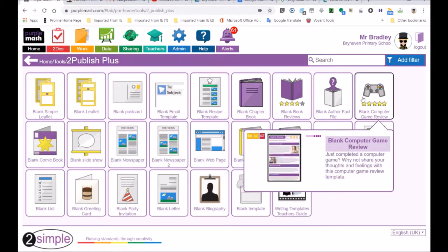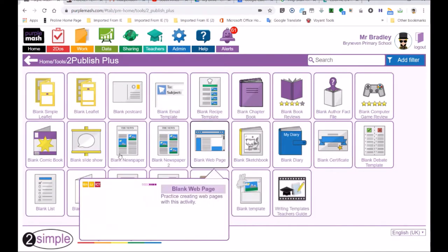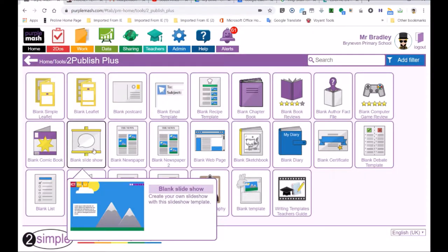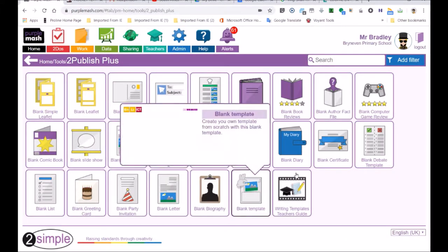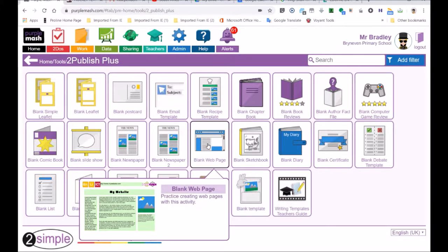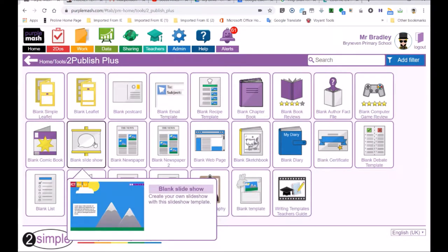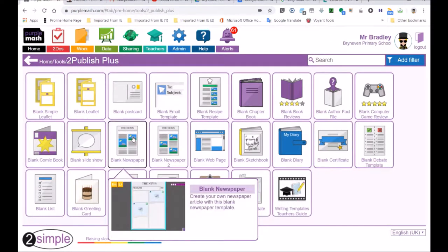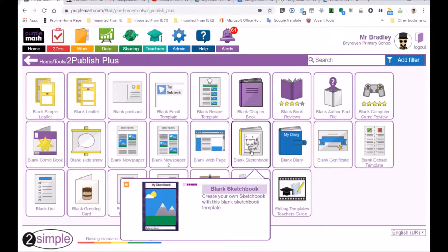Now your teacher will find a whole lot of different templates. Like this one is a blank comic book. You've got a slideshow which is the one I'm going to show you. You can even make your own newspaper. You could get together with a group of friends and make a newspaper. Look here, there's a diary. All you've got to do is click on it and open it and you can start your own diary, writing your diary entries in Purple Mash. How cool is that? And some people don't even know this.